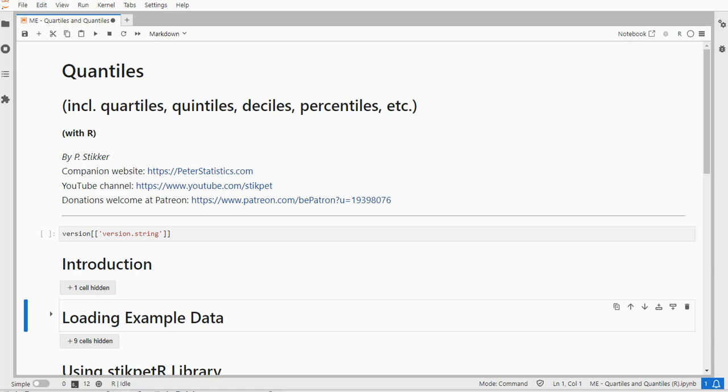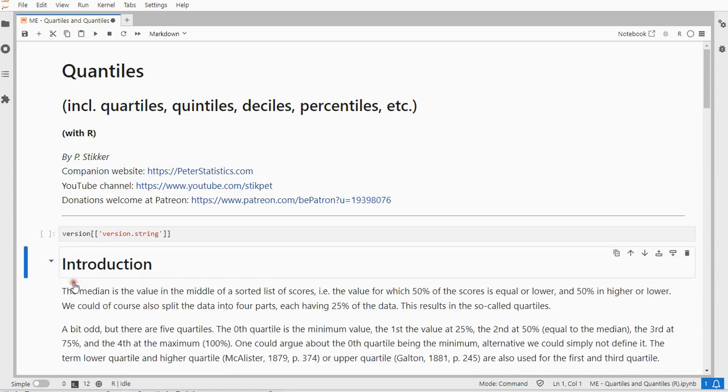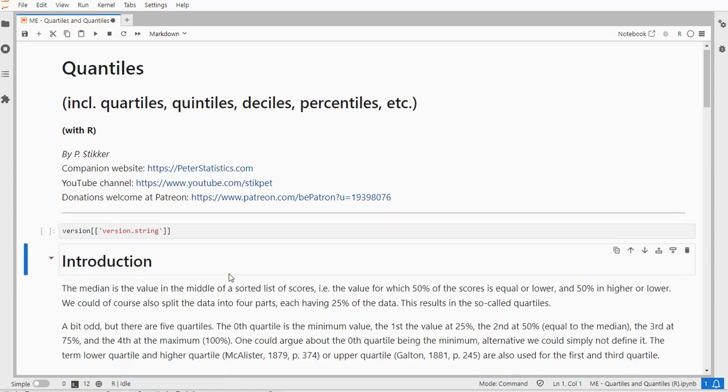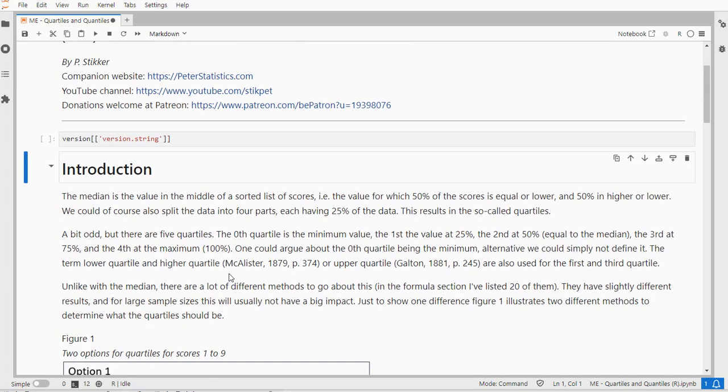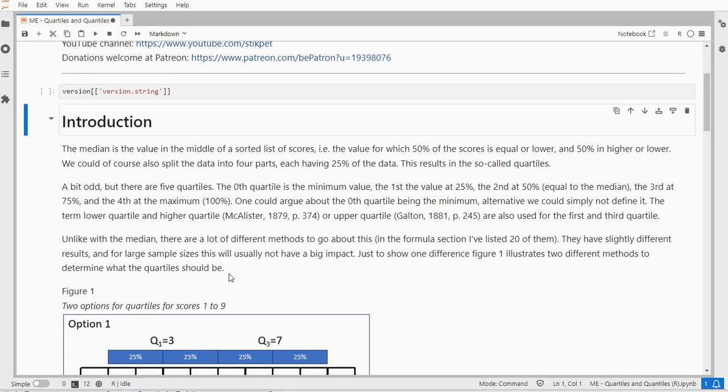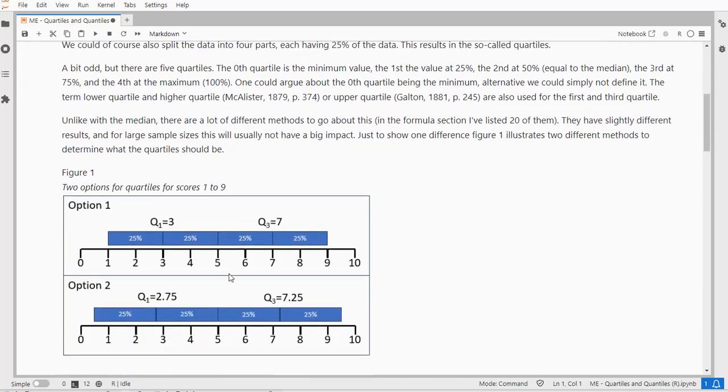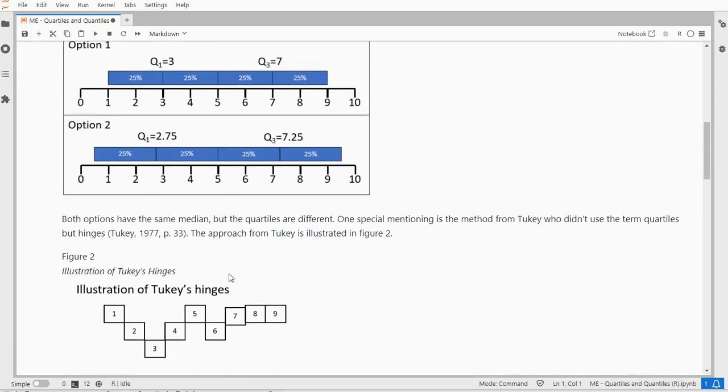So for example, for quartiles, you can use k equals 4, and it will split the data into 4 parts. The first quartile shows 25% of all the scores should be less than or equal to the first quartile, and therefore 75% will be higher or equal to.